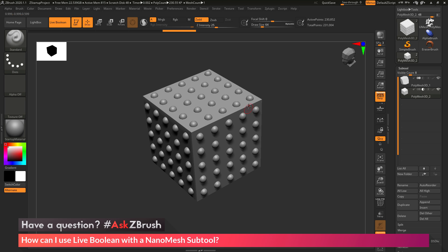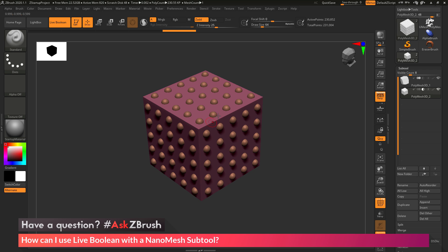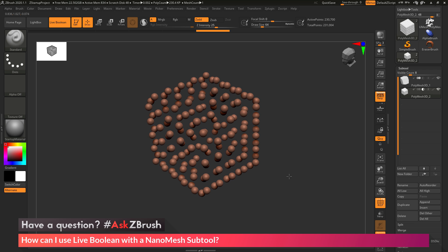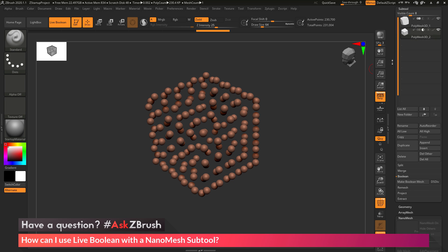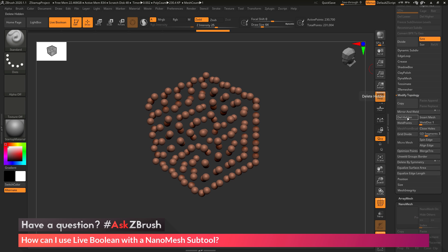To fix this, go to the subtool that has those spheres and delete the cube portion that was used as the base for nanomesh. Turn on polyframes — you'll see two different polygroups: the initial base shape has one polygroup and all the spheres have another. Hold Control and Shift to get the select rectangle brush, click across the spheres to hide that cube base. Then go to Tool Palette, Geometry, Modify Topology, and click Delete Hidden to remove that cube shape.